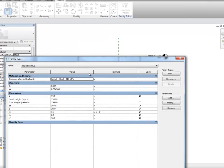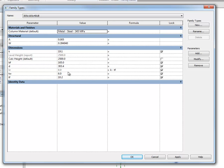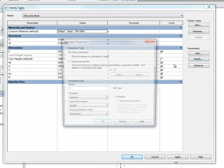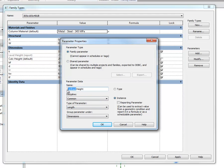Now, if we go into our family types, you can see we've got our level height and our calculated height, I'm going to add another instance parameter, length, and call it definedHeight, or actually no, I'll call it nestedHeight.